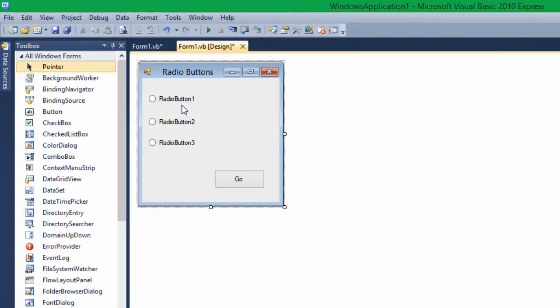What you want to do is make a form with some radio buttons. It doesn't matter how many. I just put three in for the sake of this tutorial.